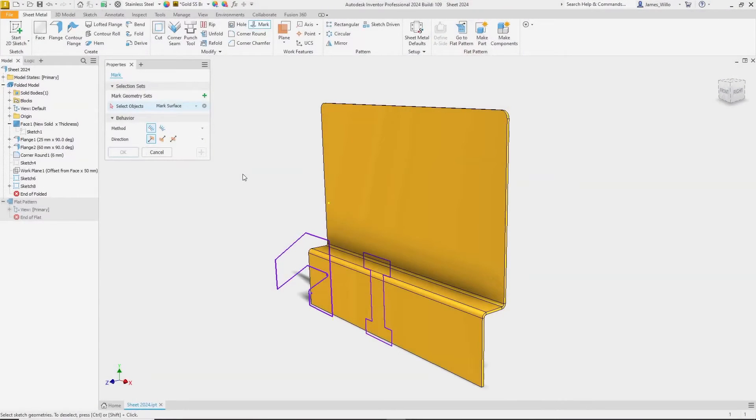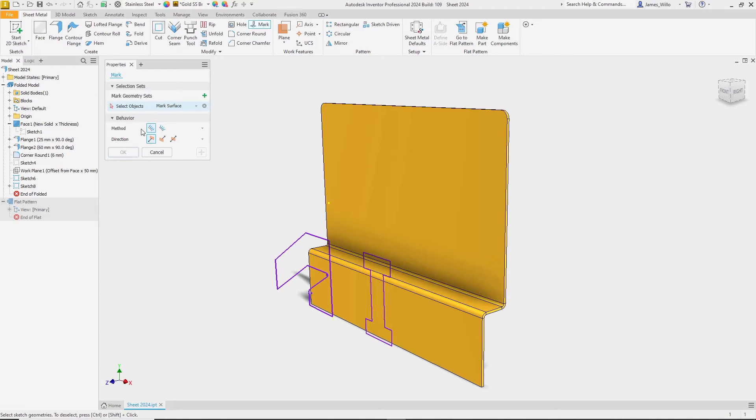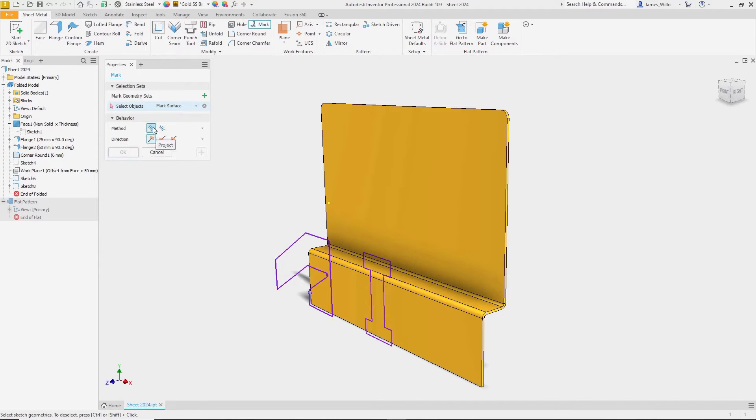We introduced the mark feature in Inventor 2023, allowing you to laser etch or mark parts. We've now improved that in 2024 by adding a behavior section to the property panel.